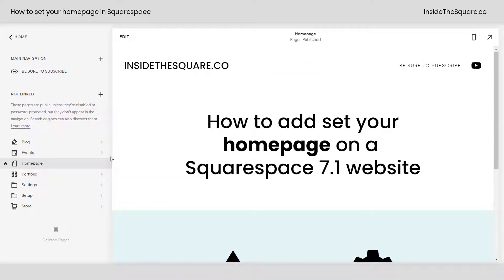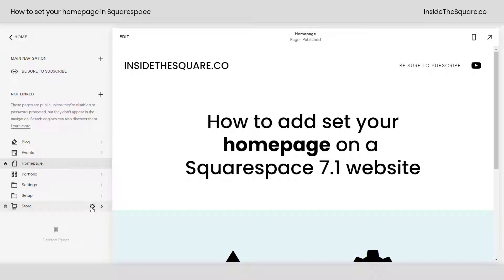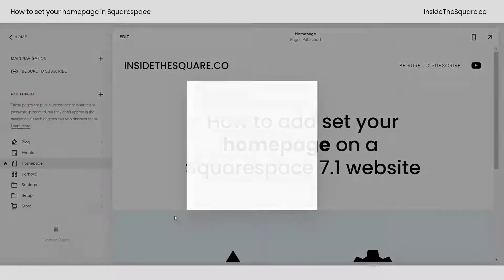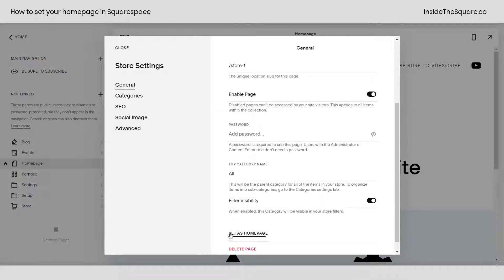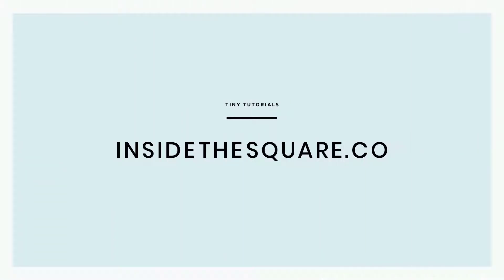If you'd like to make a blog, events, portfolio, or even your store your homepage, it's the exact same steps. Select the gear icon and scroll down where you'll have the ability to set it as a homepage. For more tiny tutorials like this one, visit insidethesquare.co.